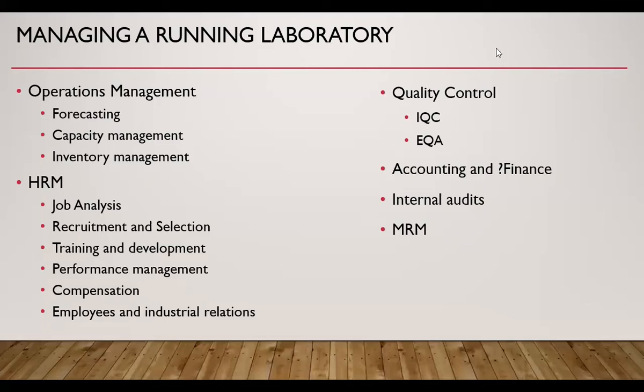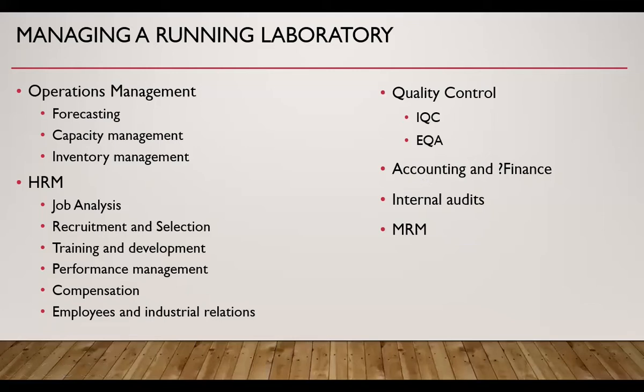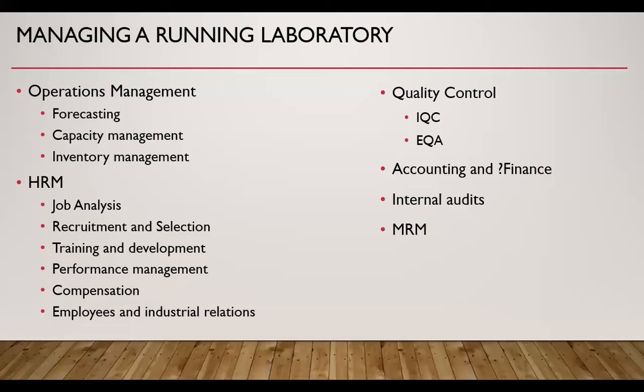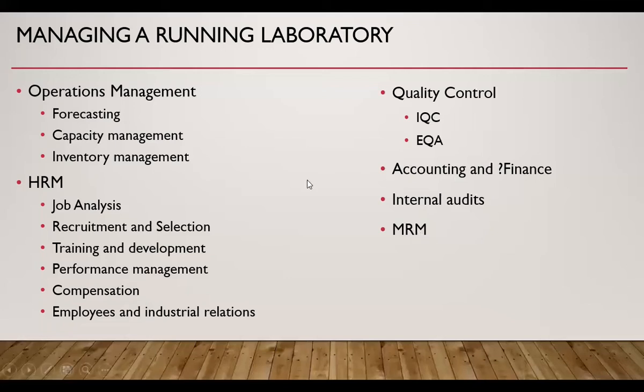Then we need to do quality control, which includes internal quality control and external quality assurance. We need to conform to the law of land and we need to do certain accounting activities like making a balance sheet, cash flow statement, profit and loss statement at the end of the year and filing the same according to the company act, if it applies to our laboratory. Then for certain new projects, we need finance, although finance is required for setting up of a new laboratory. But during management of an already existing laboratory, we may require finances also. Then we need to do internal audits. These internal audits should be according to ISO 15189. Then we need to do regularly management review meetings. So, these are the activities in a nutshell for managing an existing laboratory.